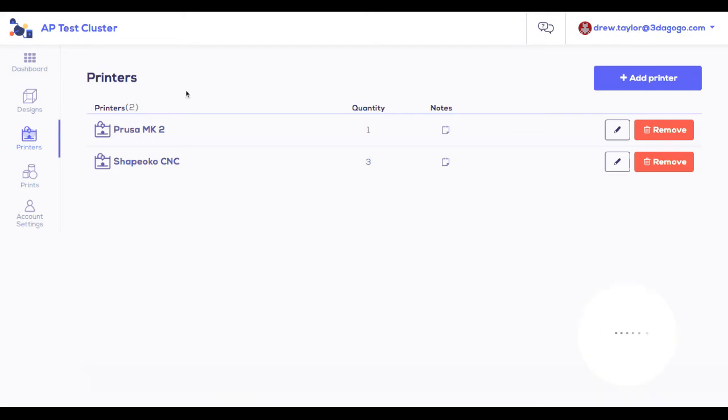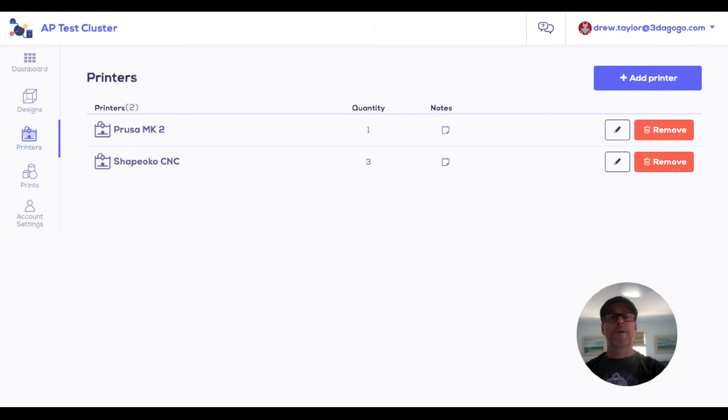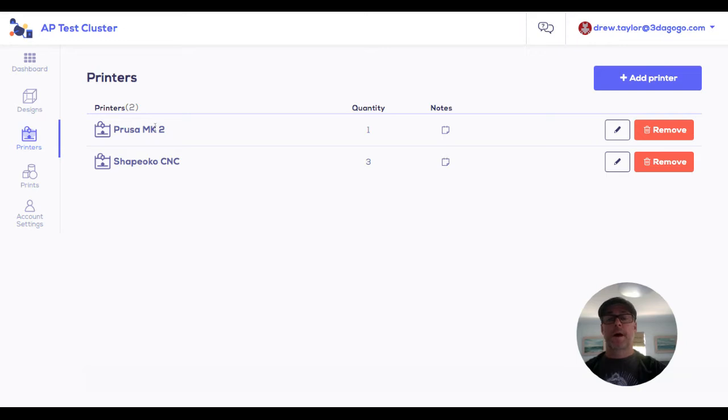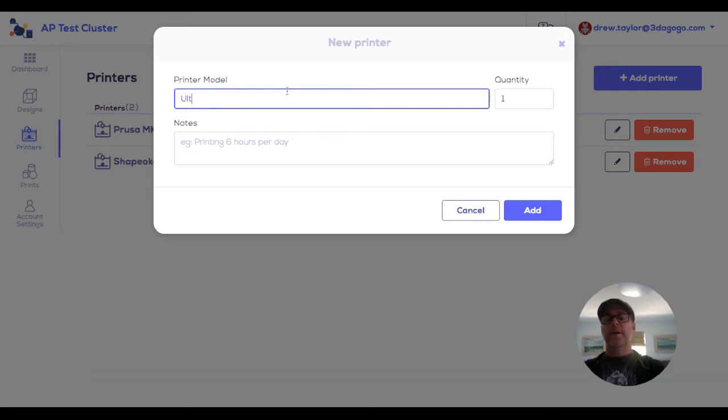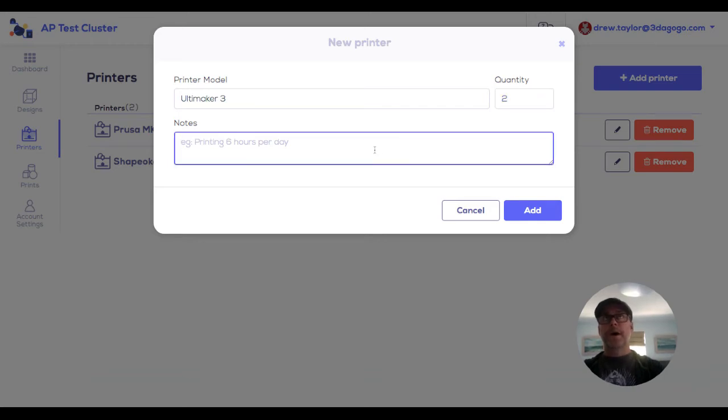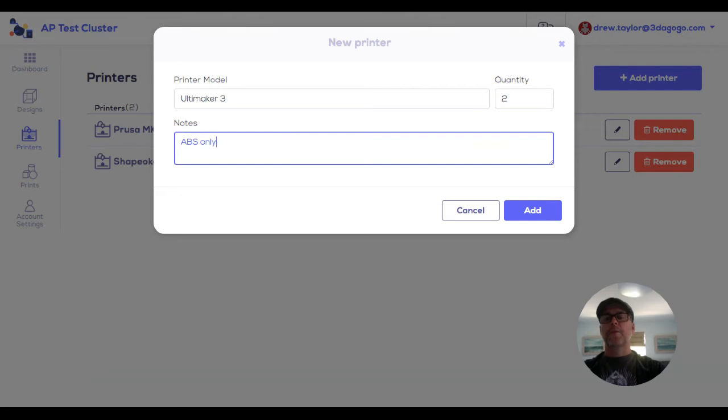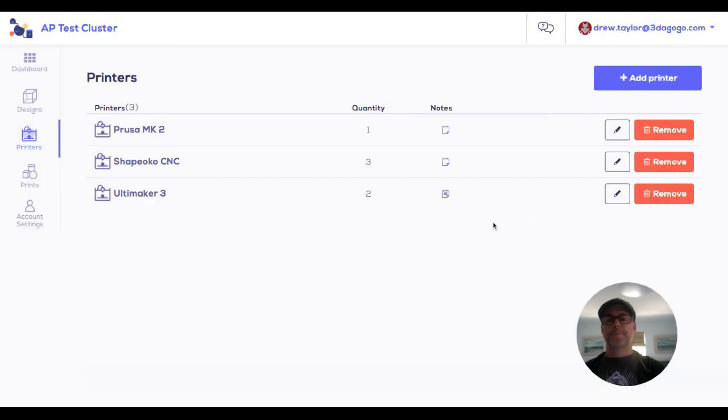The printers tab. The name's slightly misleading. You don't have to put in 3D printers here. You can put in all of your manufacturing capabilities. You can see here I put in one 3D printer I have access to and multiple CNC machines. Let's say I also have several Ultimaker 3s, but I want to let the administrator know I can do ABS only. That's all I have. And then that's in there.